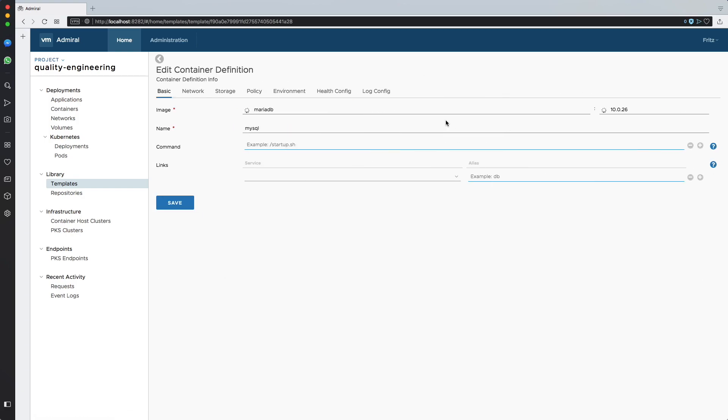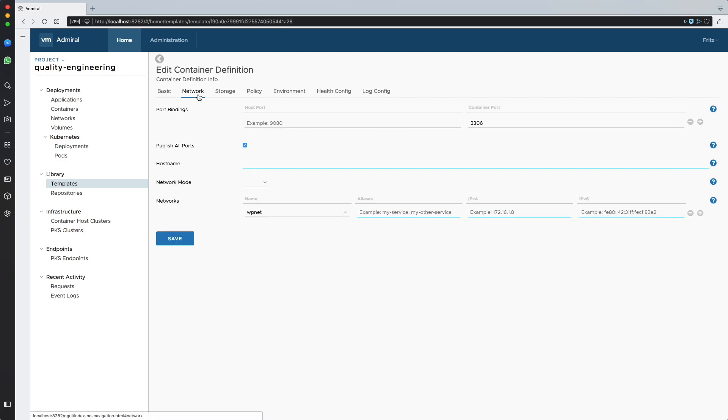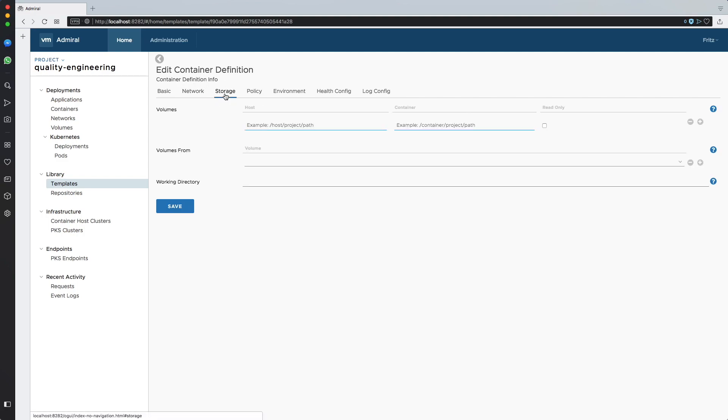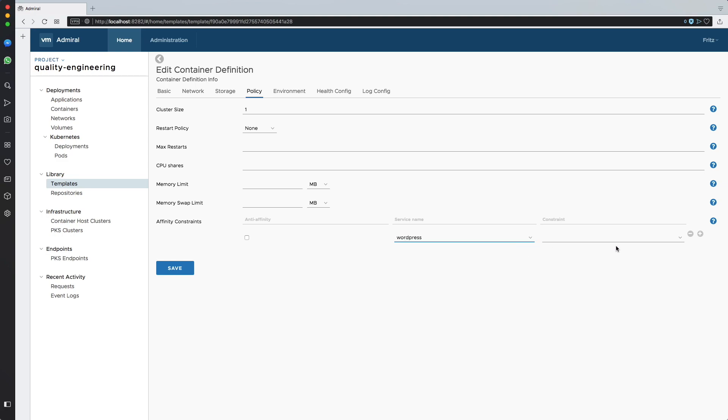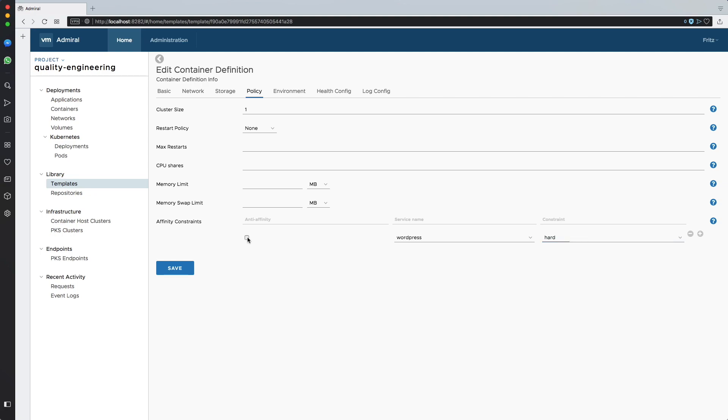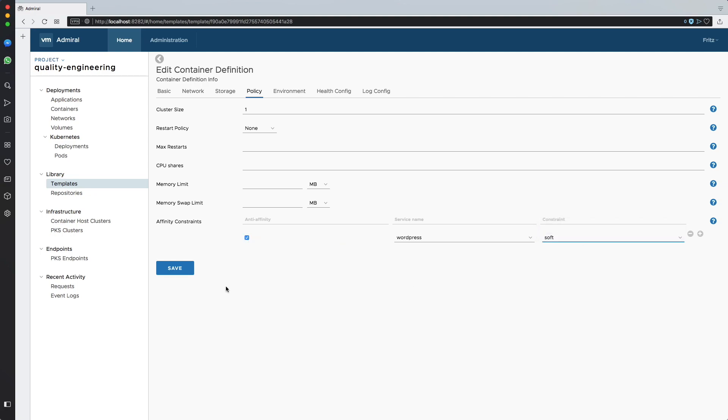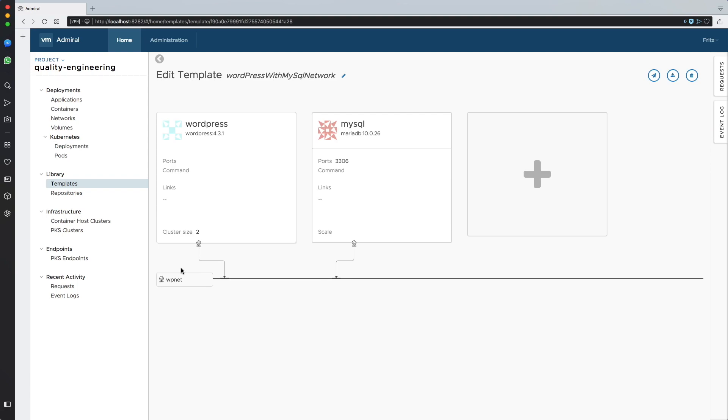I can edit some properties, for example the ports exposed, volumes, policy. And I'll make sure that the containers are spread within the hosts of the clusters in development. So I create an anti-affinity rule with a soft constraint.